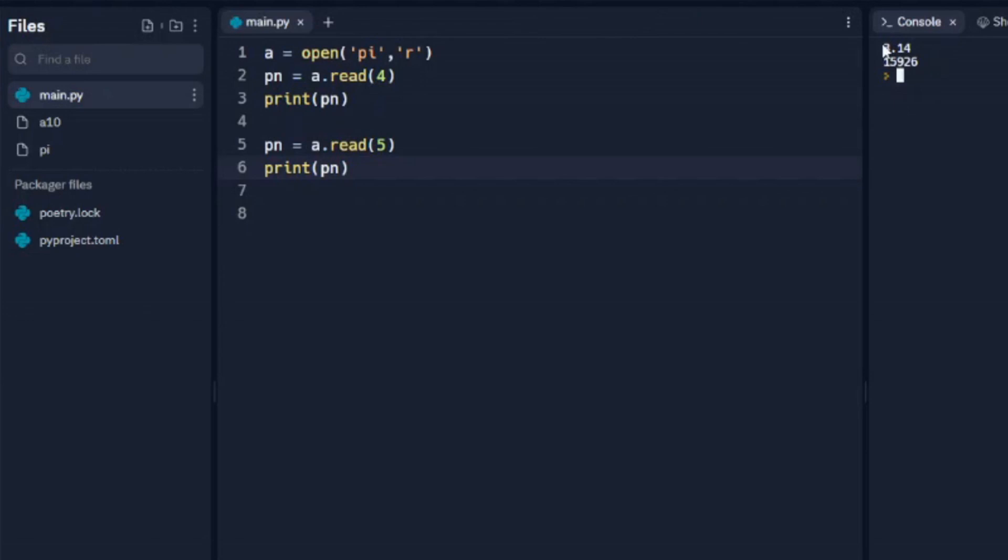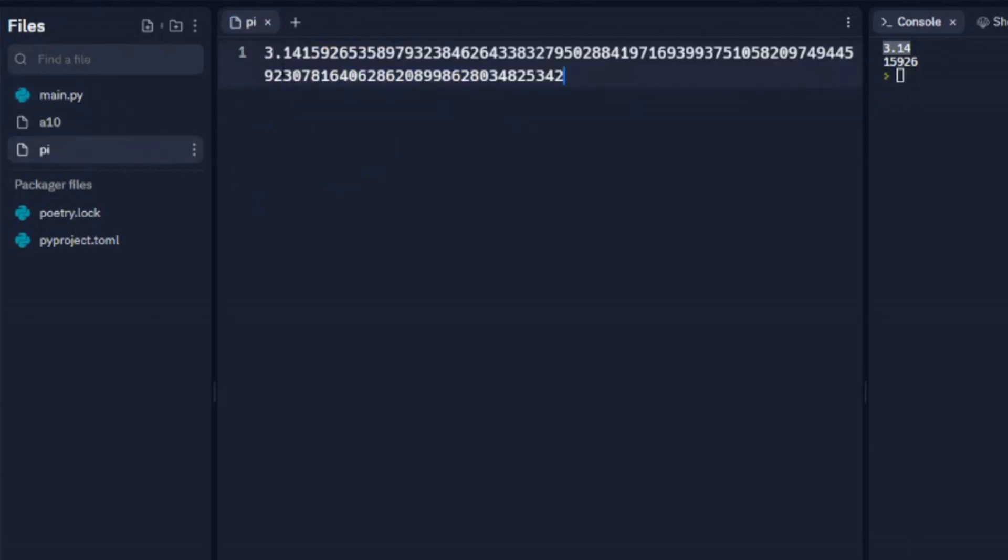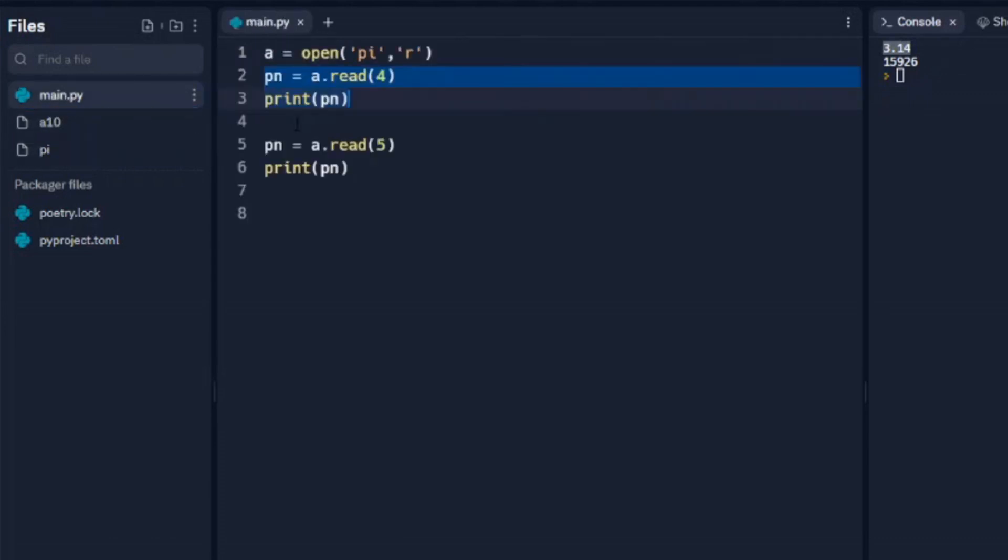And we can see what happens is it prints the first four here, and these two lines here has it print 3.14. And then right after the four is a one. We'll go look at our number here.